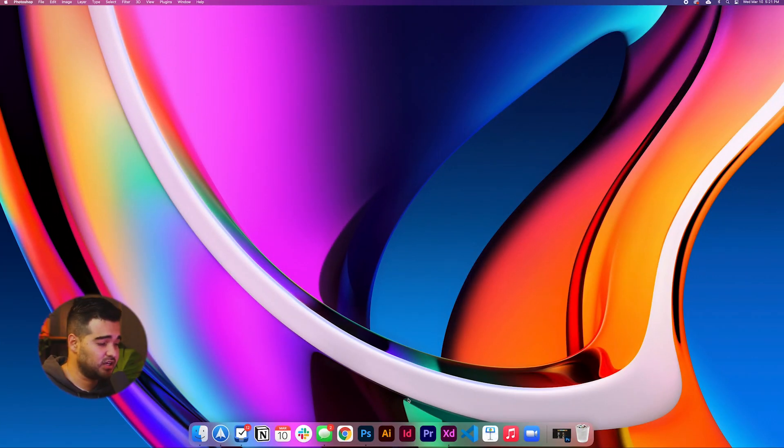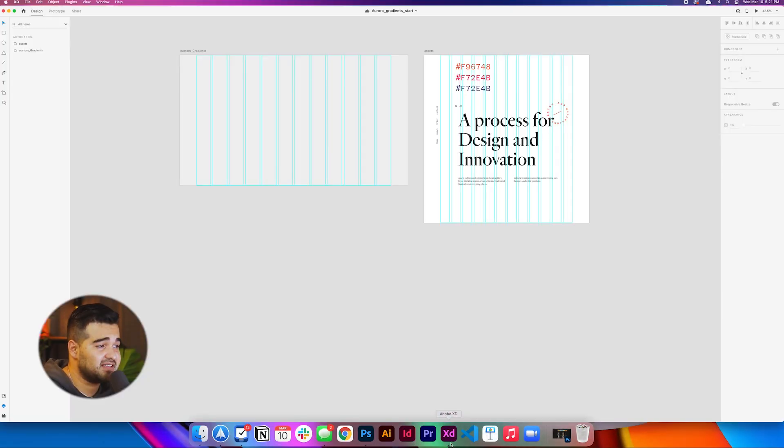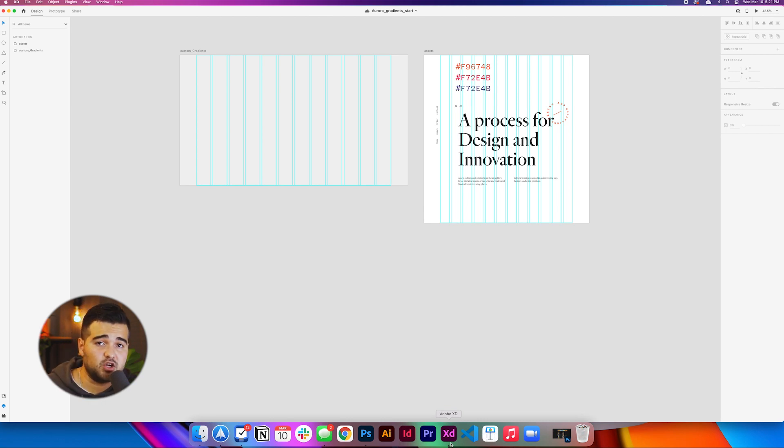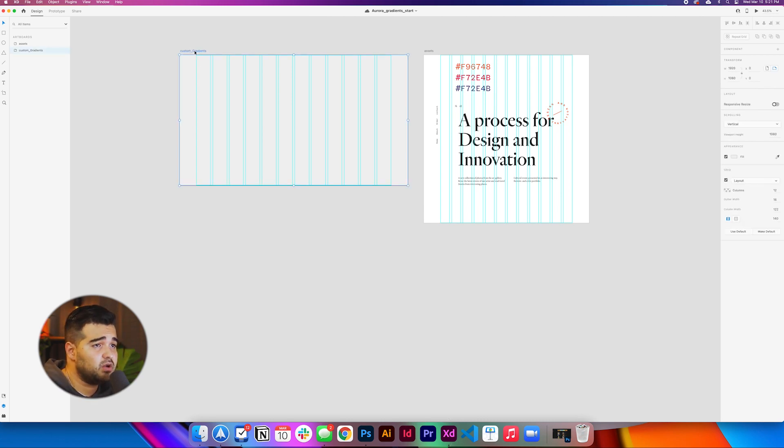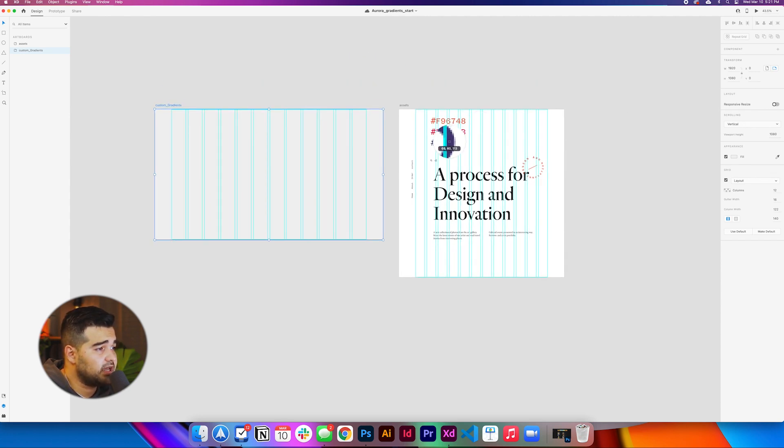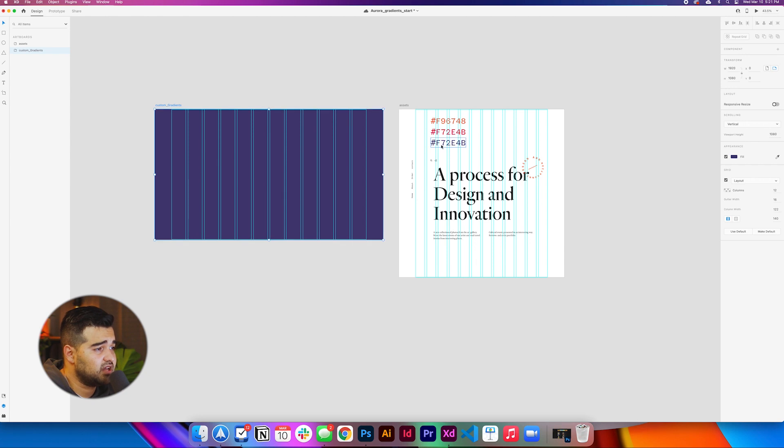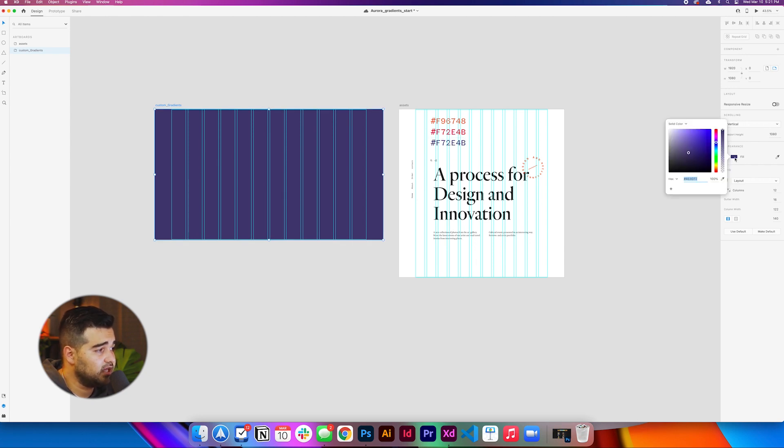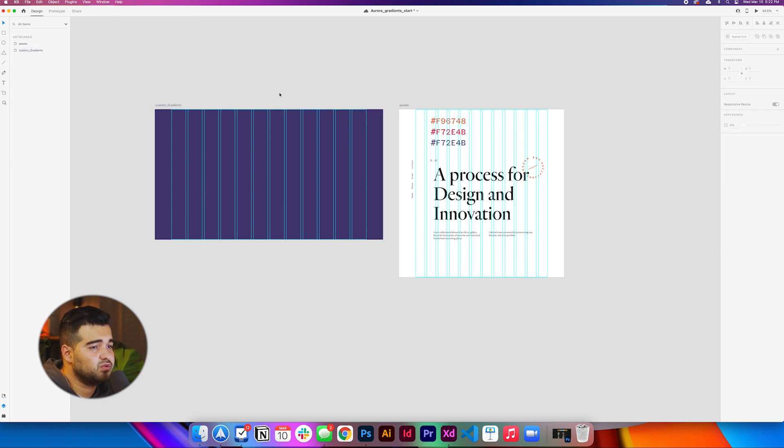The first thing that we're going to do right now is go to Adobe XD. You can get this file in the description of this video completely for free. One of the main things that I want to do with the artboard that I have right here is just to use the eyedropper tool and pick this color that I have right here, which is F2 to E4B. You can put it like manually if you click it right here, or you can just use the eyedropper tool.